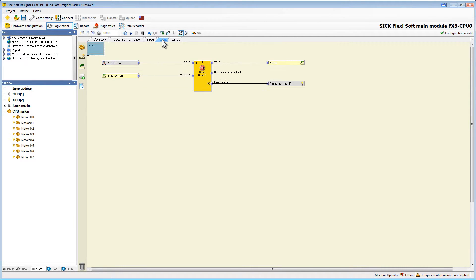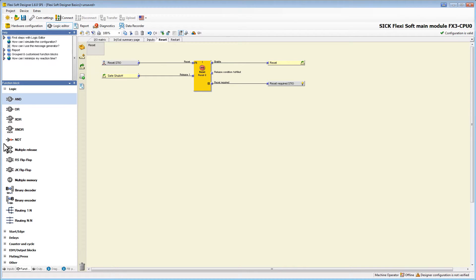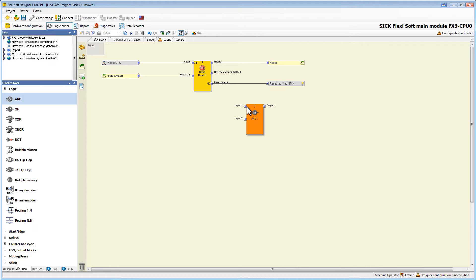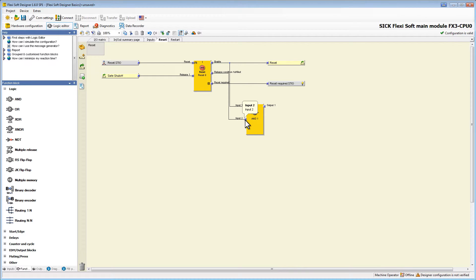In our example application we want another lamp to show us if a reset is required. Contrary to the lamp we already have, we want this one to be switched on permanently as soon as the conditions for reset are fulfilled but the machine hasn't been restarted yet. Therefore we need another end function block. Now we connect this block with the release condition fulfilled output of the reset block and the enable output.